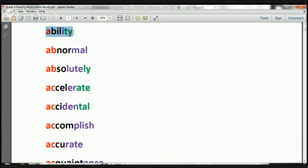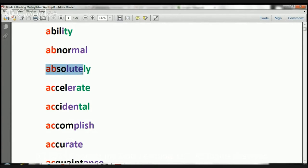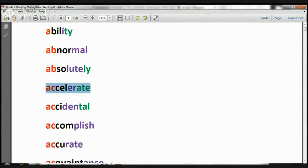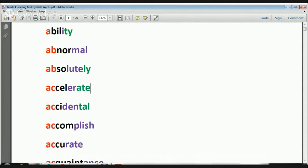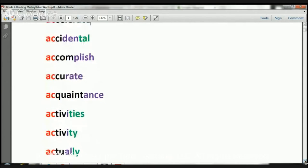Ability. The word is ability. Abnormal. The word is abnormal. Absolutely. The word is absolutely. Accelerate. The word is accelerate. Let's move this up.